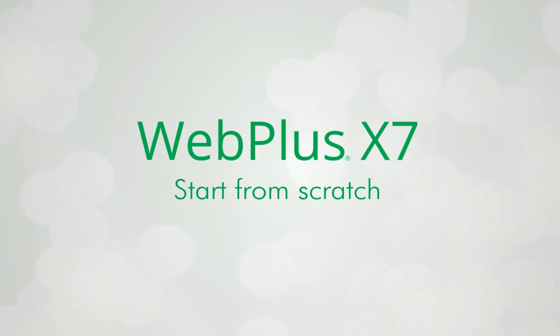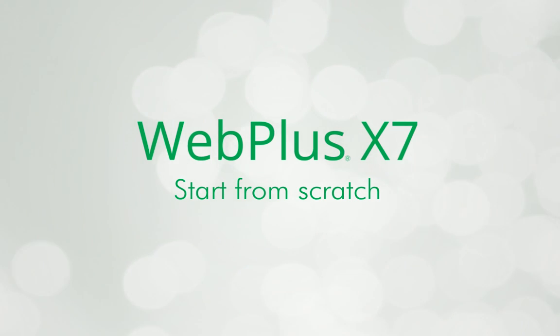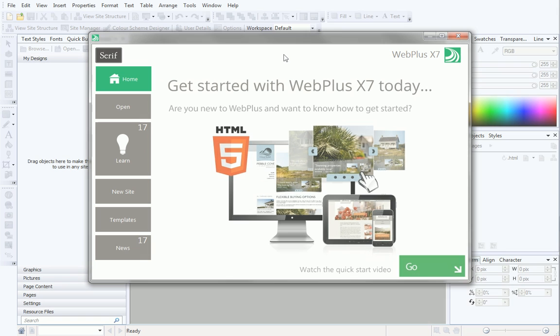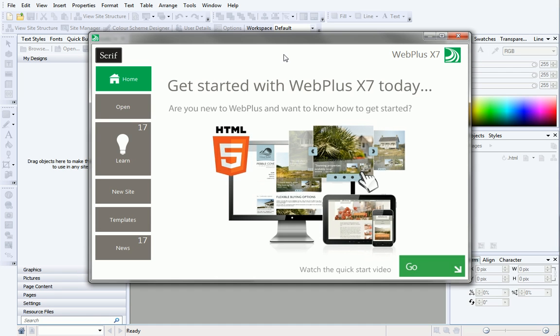If you decide that a pre-designed template is not for you, you may want to create your website from scratch. Starting websites from scratch offers ultimate design freedom in WebPlus.